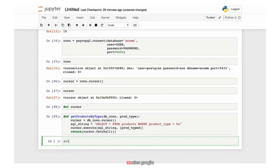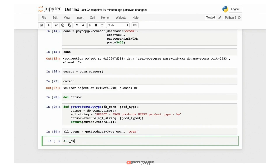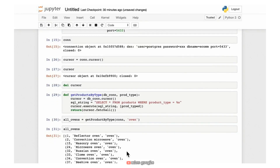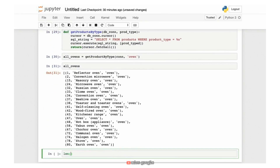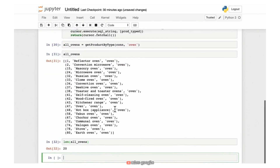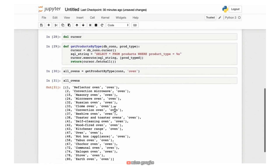Now I'll call the function, saving results into a variable called all_ovens. I call get_products_by_type, passing in my database connection and the product type 'oven'. Looking at the variable all_ovens, I get a list — let's do len(all_ovens) — 20 different products. This is an example of how we can execute a SQL statement from within our programming environment and parameterize it, treating these SELECT statements almost like functions that accept parameters.